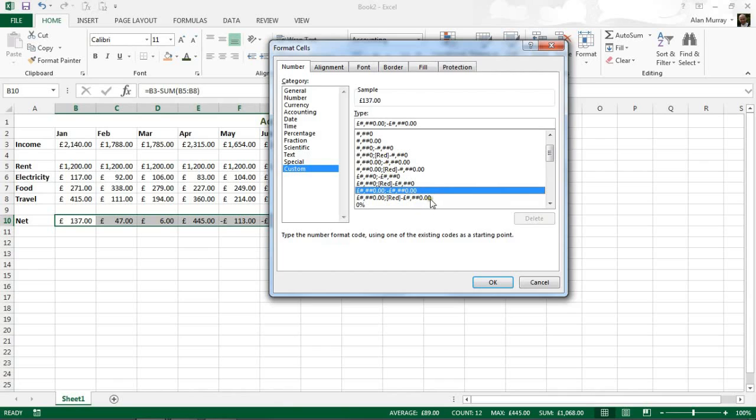And also it is showing me that they are going to use the decimal points. Well you can see this one just above where I am right now does the same thing but without the decimals.